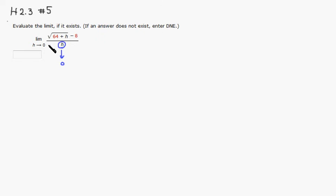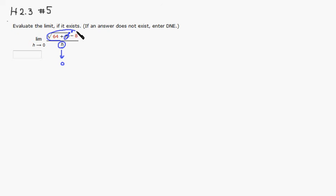Then if you plug in 0 here, this goes to 0. So square root of 64, which is 8, minus 8. So the numerator, the whole numerator, actually goes to 0 as well.